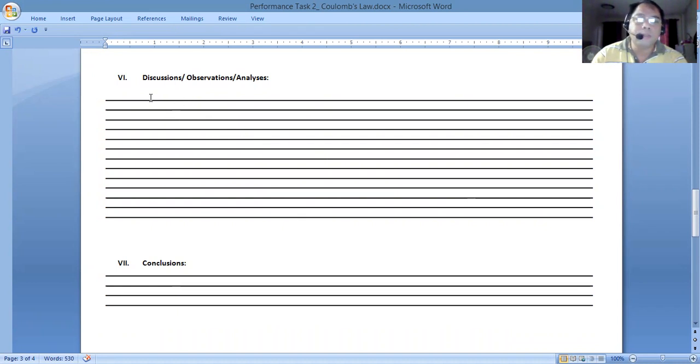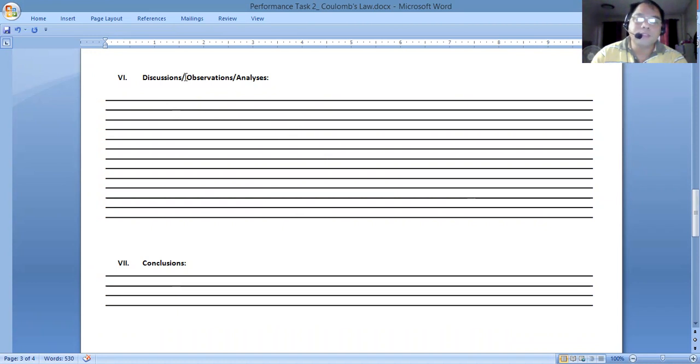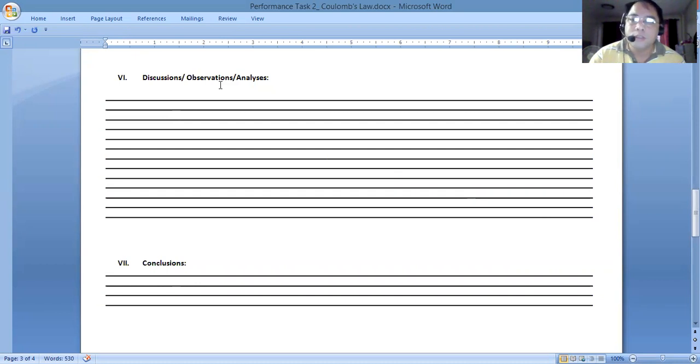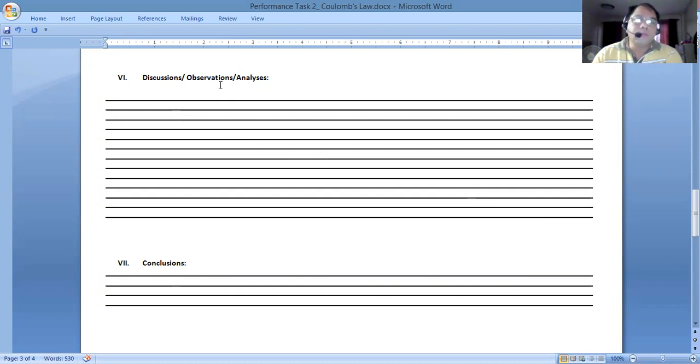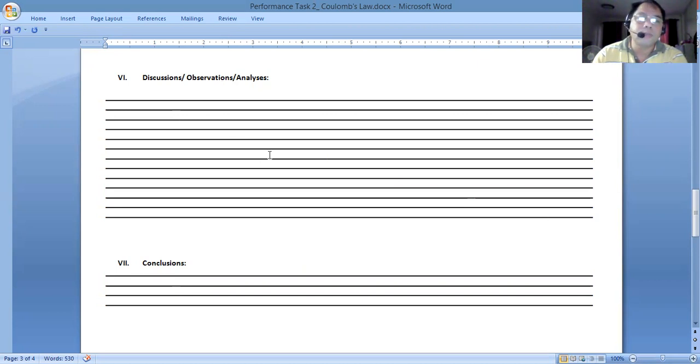When we mention discussion, it will refer to the principle. What's the law that was being tackled? You can get some reference from text or websites where you can pick out the principle. The observation is what we see, what we've noticed when we change one variable. What's the effect on other variables?